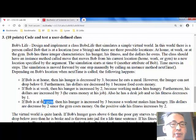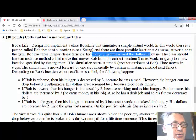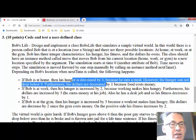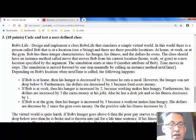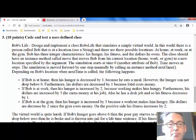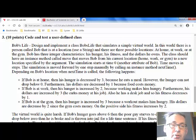Bob also has three different characteristics: his hunger, his fitness, and his dollars. When he goes home, he decreases his hunger because he eats a meal — but hunger can't go below zero. His dollars decrease by one because food costs money. When he goes to work, he gets more money but gets hungry. When he goes to the gym, he gets more fit. So there are these different attributes about Bob.